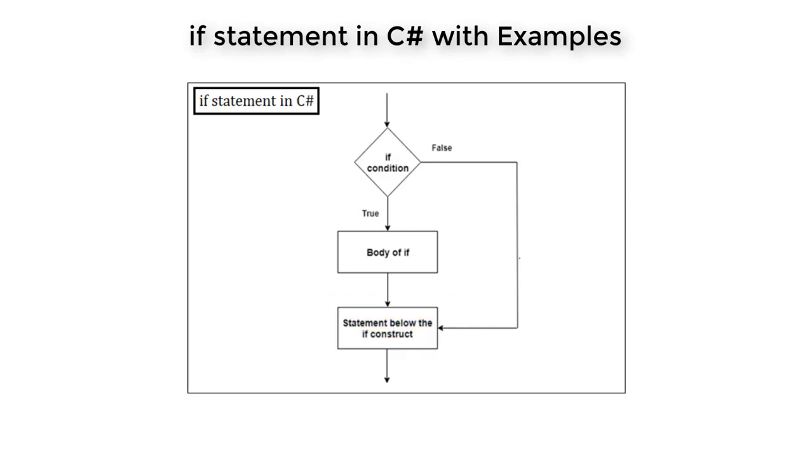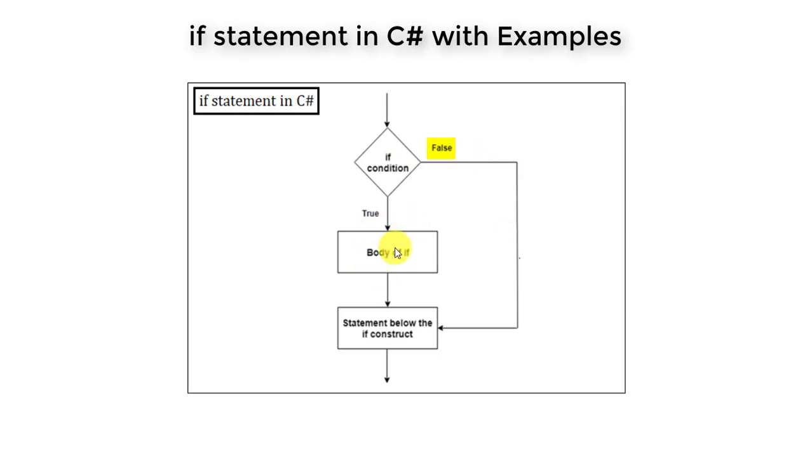If the if condition is true, the body of if gets displayed. If the if condition is false, all the body statements get skipped and the statement below the if construct gets printed. That's it, it's so easy.